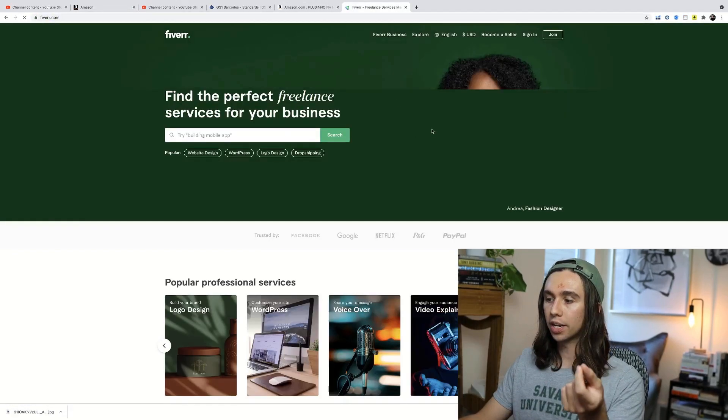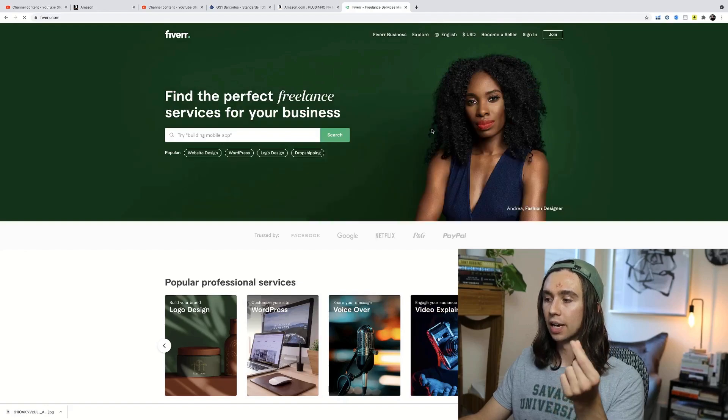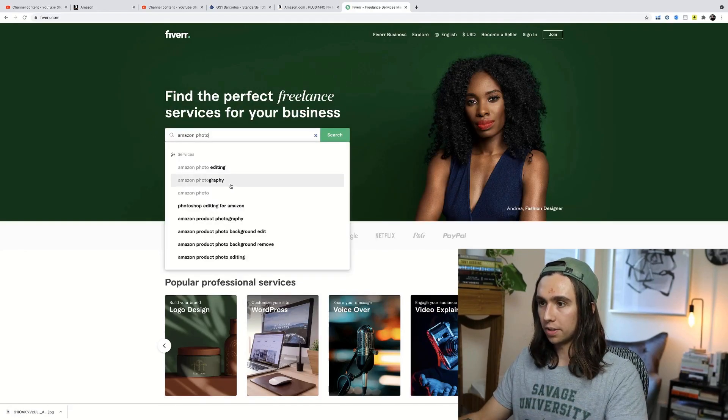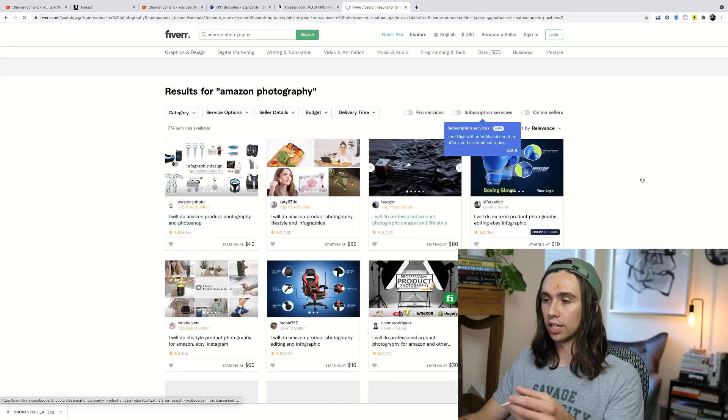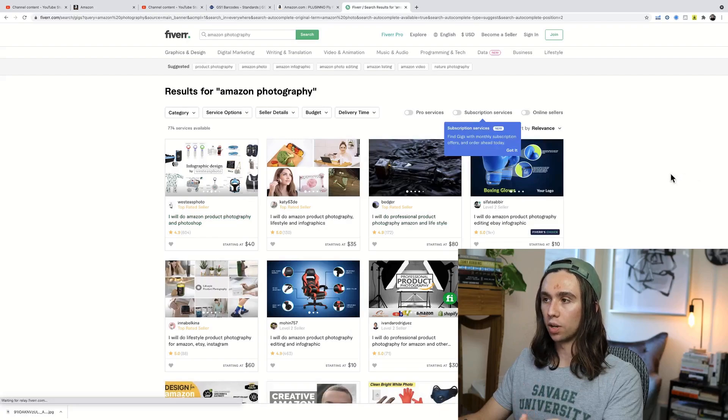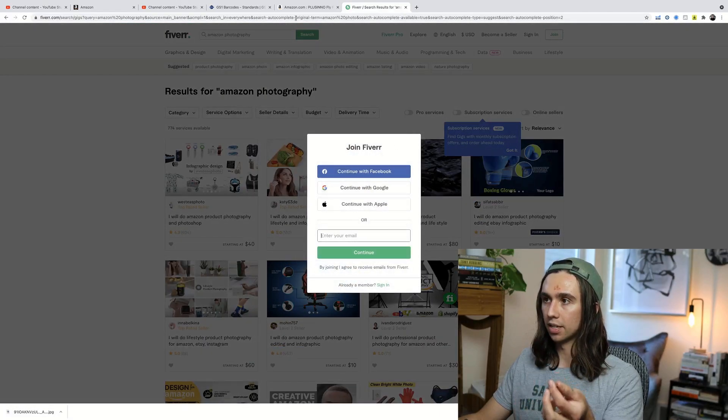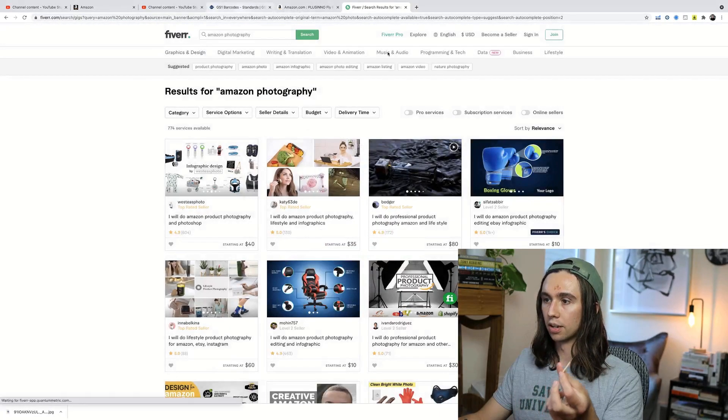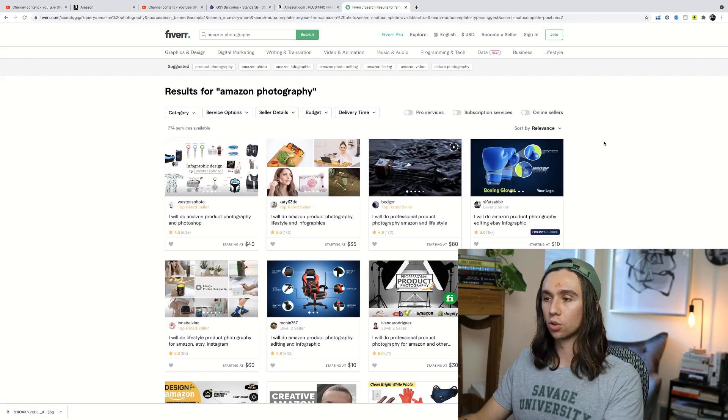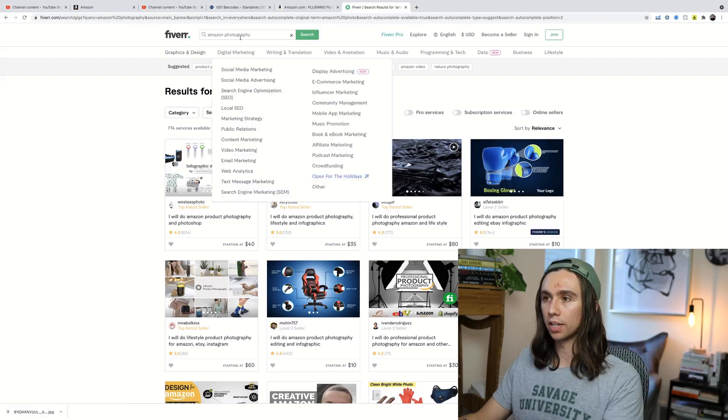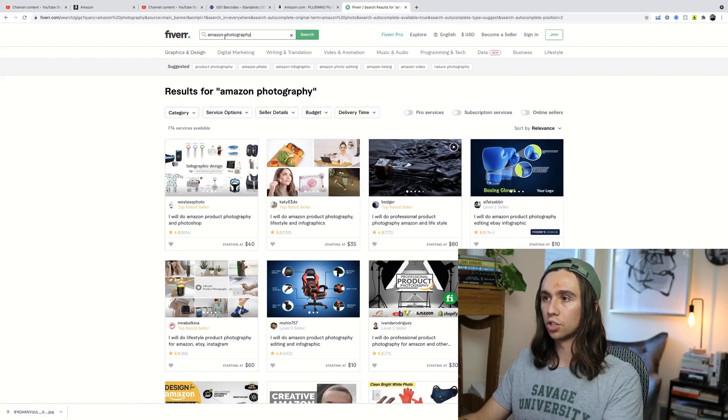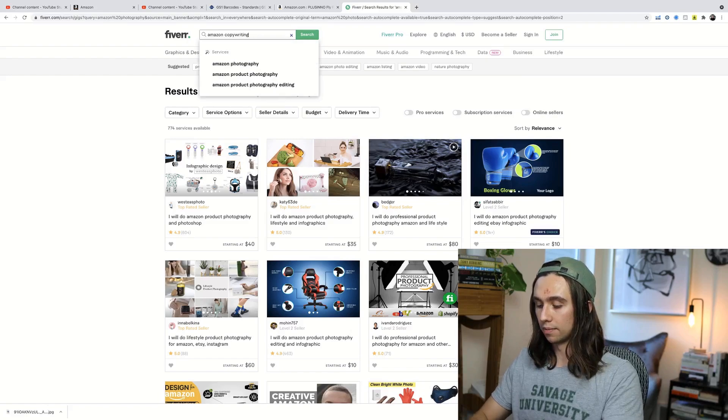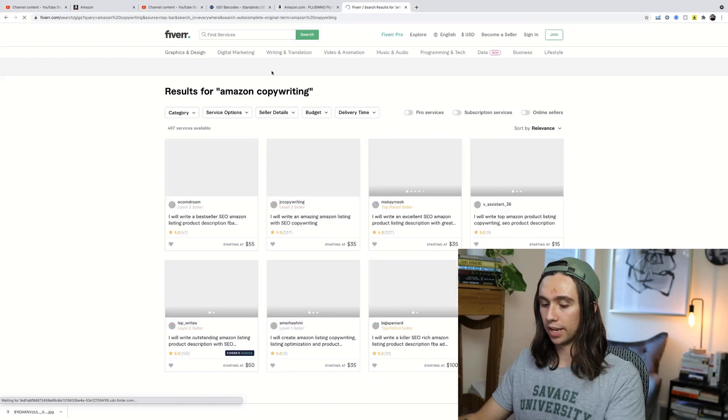We can go to Fiverr and we could search for any of those. So we could do Amazon photography and then look at the best rated ones. Look at the pro services. You can make me sign in. It's blocking everything. I'm sure you guys have seen Fiverr before. This is a great place to start. And guess what? Change this out to copywriting.